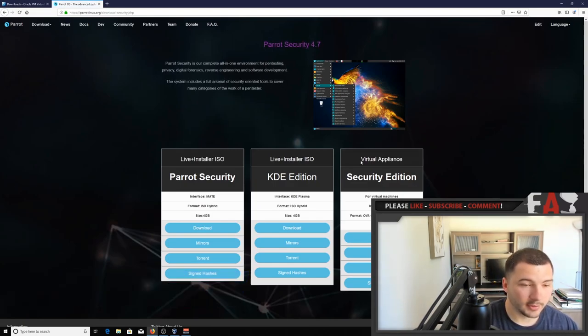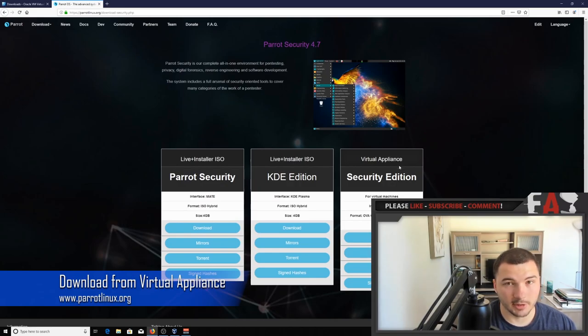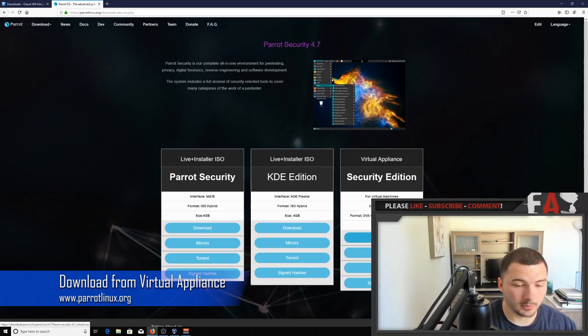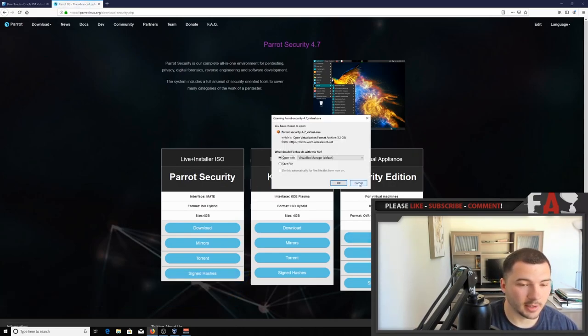And since we're going to download into VirtualBox, we need the virtual appliance edition. Okay, so download that and just wait for that to download.